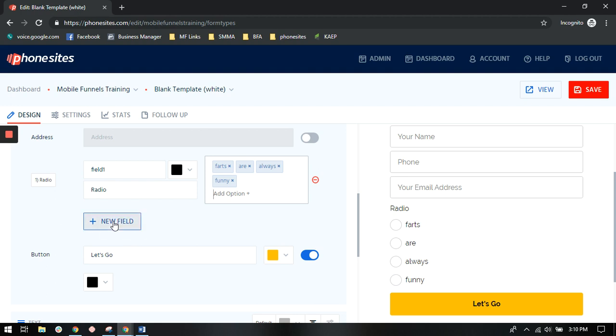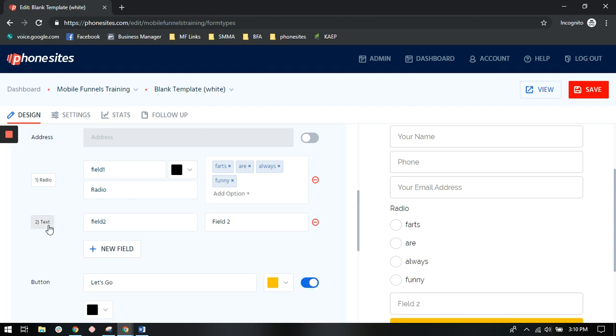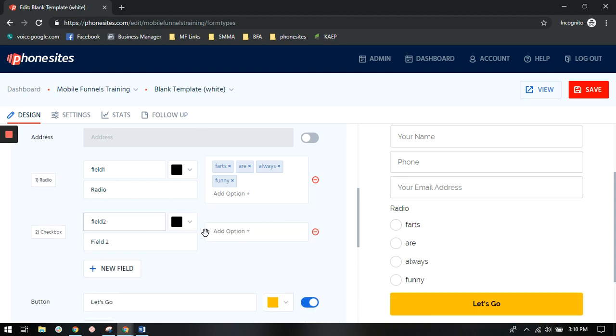So we're going to do the same thing here. We're going to create a new field. Let's put in a checkbox because maybe you want them to select multiple answers. So field two, we're going to say checkbox.